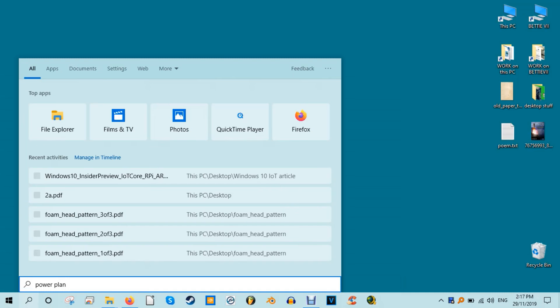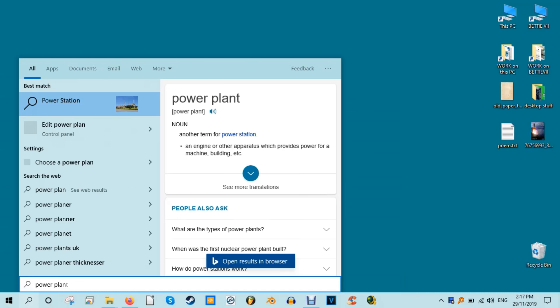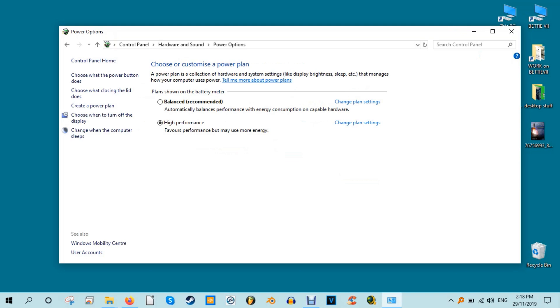Type power plan into the start search bar and then click Choose a power plan. If you're on High Performance or Power Saver, then switch to Balanced. For extra certainty, click Change plan settings, and then on the new screen click Restore default settings for this plan.